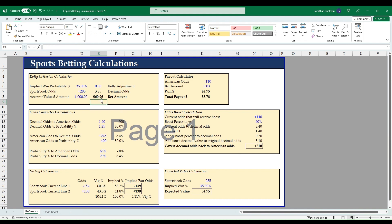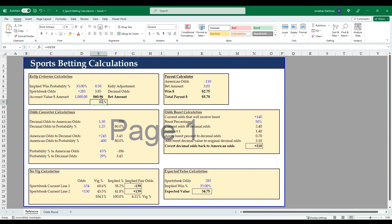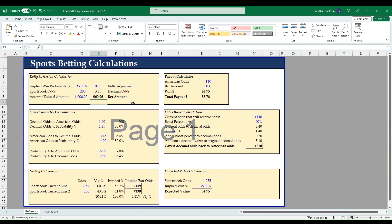You can also find out the percentage of what fraction of your bankroll to bet—you take your bet amount divided by your account value. So we should bet 6.1% of our account value on this opportunity. That's the Kelly criteria.